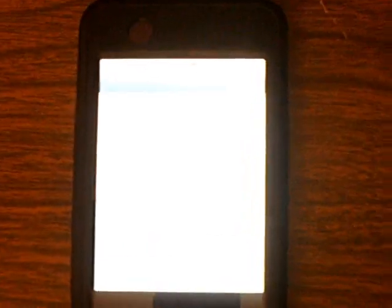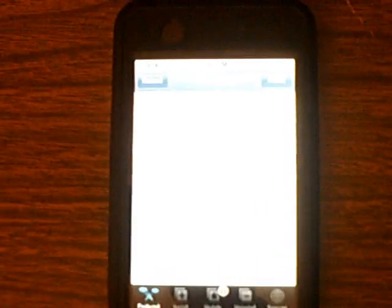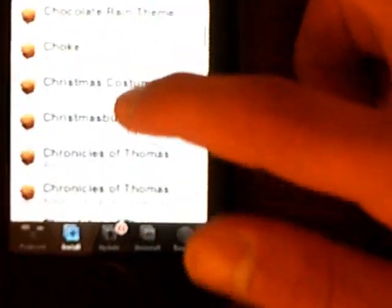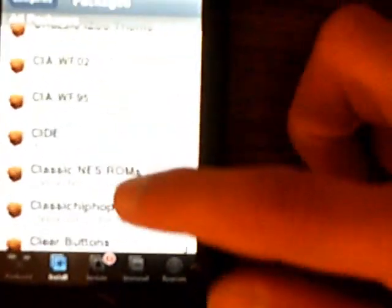So first go into installer. You will find the application called create iPod app.